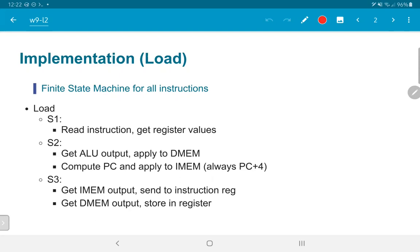In the same state, we would also compute the new value of the program counter, which would basically be always PC plus 4 since we do not have any branches, and apply it to the instruction memory. In state S3, we get the IMEM output, since we are assuming this is a synchronous read and it takes a single clock cycle to respond, and send that data to the instruction register. Similarly, we also get the DMEM output and store it in a register.